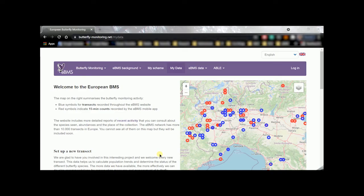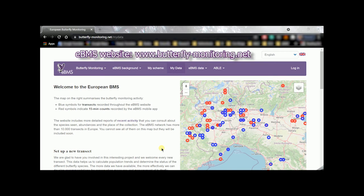Hello everyone! I'm going to explain in this video how to create a new transect on the European Butterfly Monitoring Scheme website, EBMS.